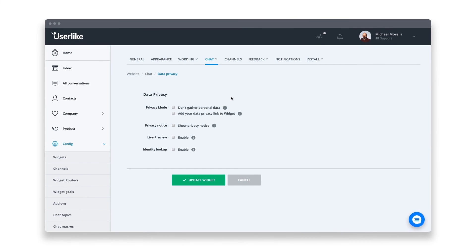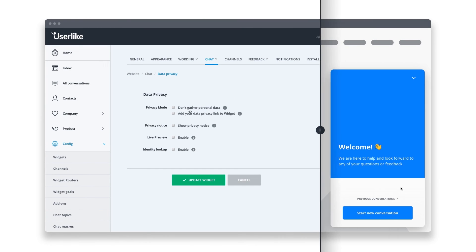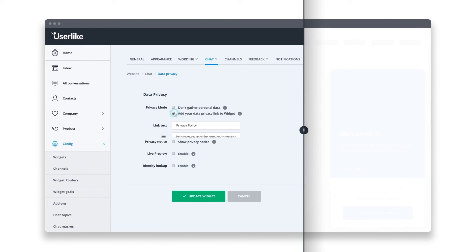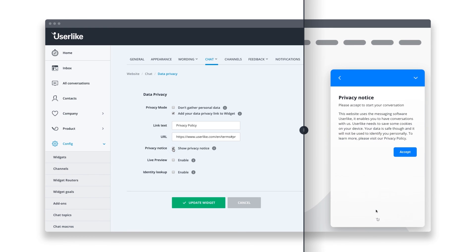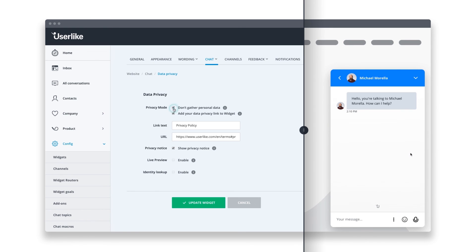Data privacy has become a crucial factor for online services. Userlike is 100% GDPR compliant. All data is securely stored on our servers within Germany. For an advanced setup, you'll find several data privacy options that you can apply, or choose our data privacy setup that prevents the collection of data.